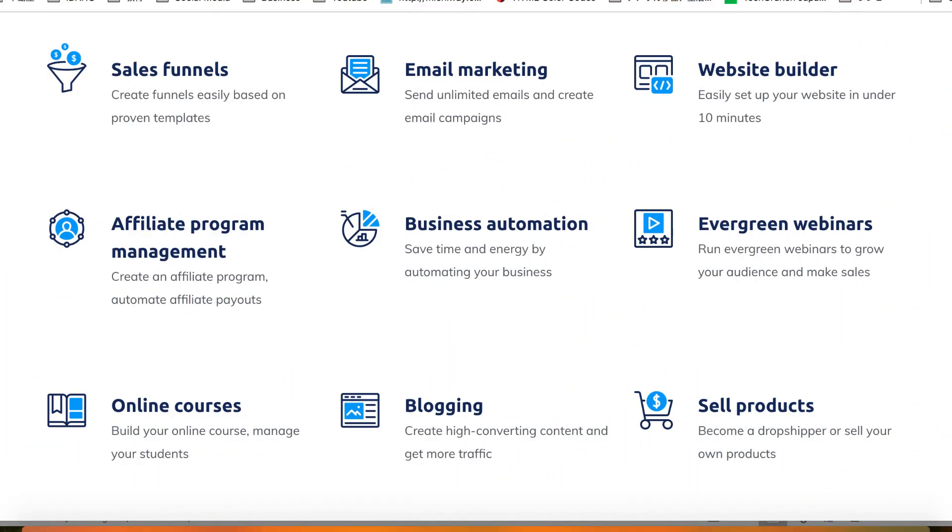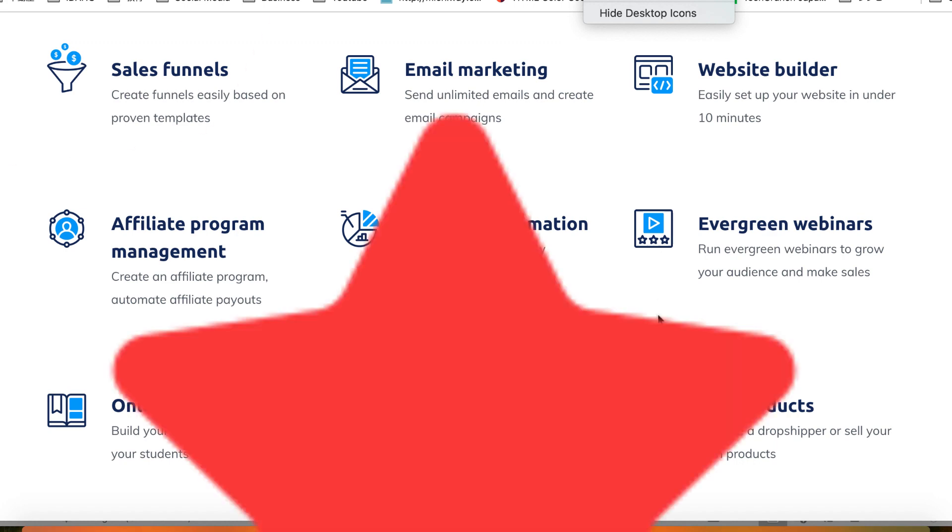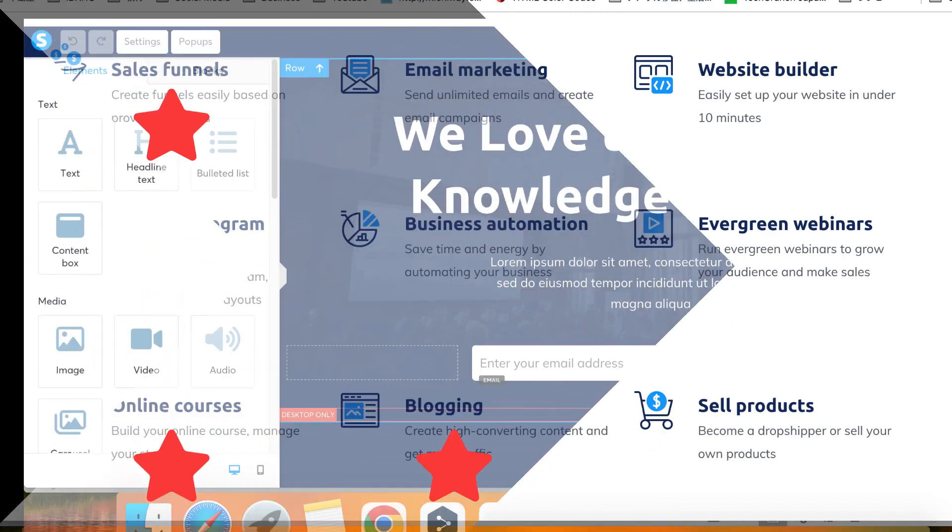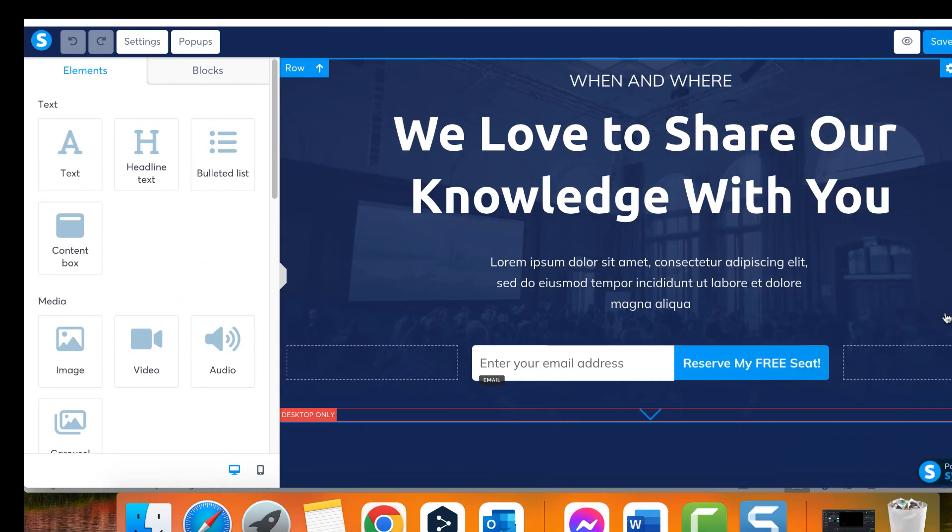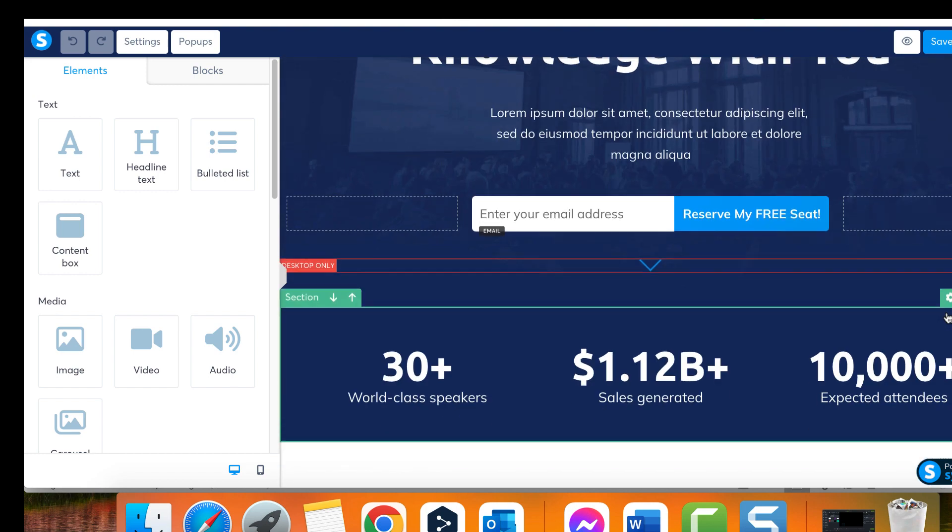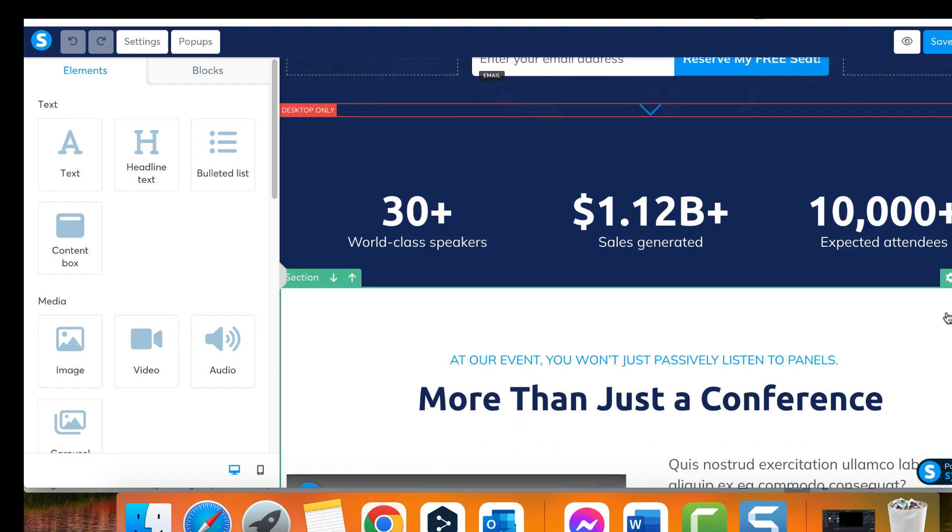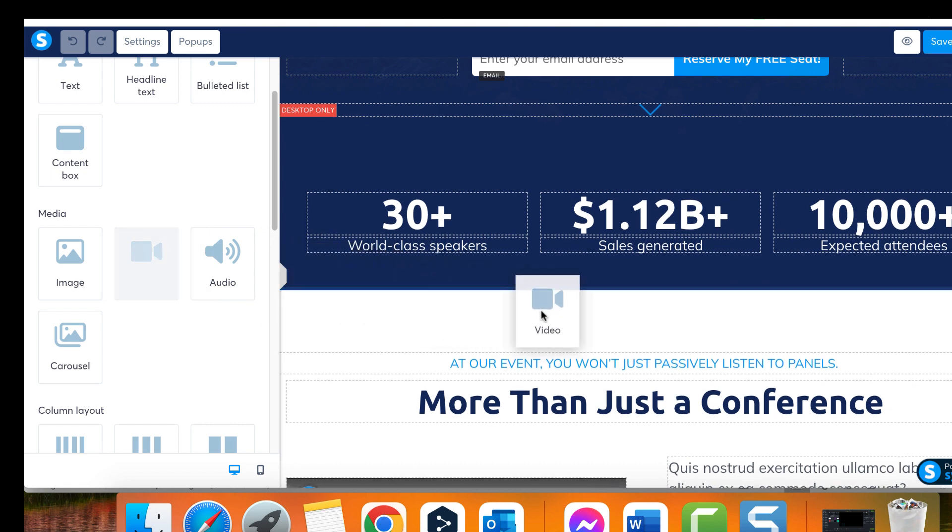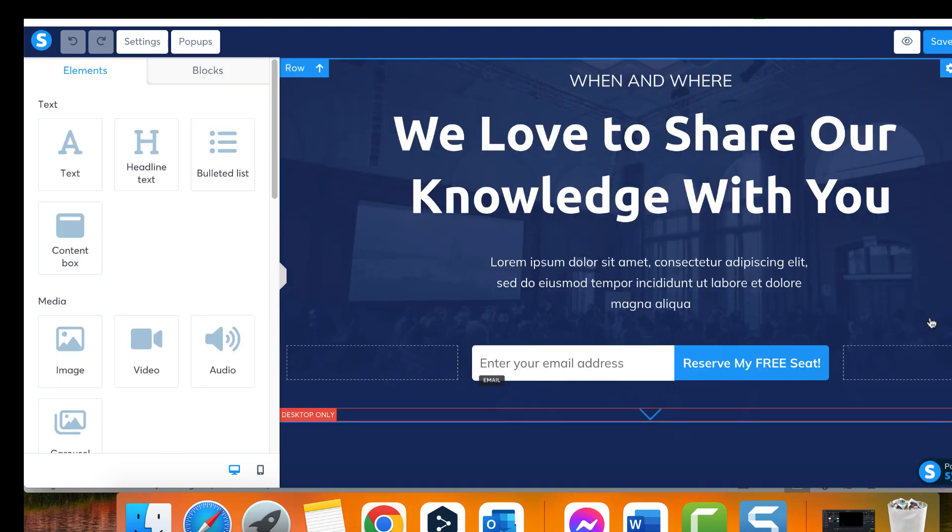System.io provides three options for sharing video content on your blogs, funnel pages, and inside your courses and memberships. You can either add a video using a URL, add a video with an embed code, or host your videos on system.io by uploading the video file to your account. In this tutorial, we will focus on how to upload videos to your account.